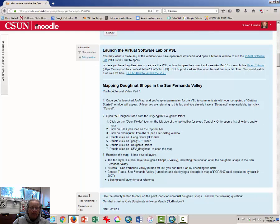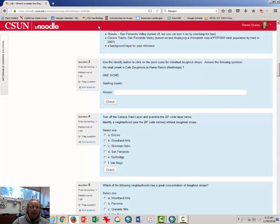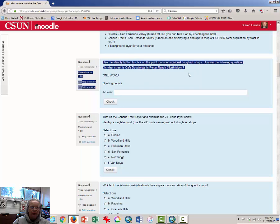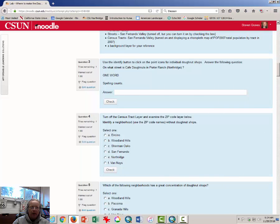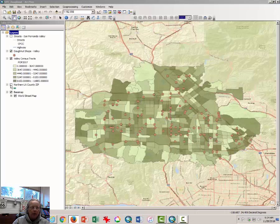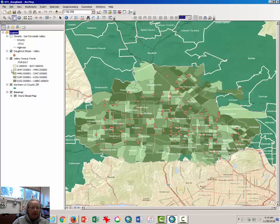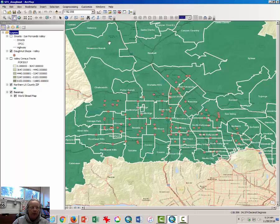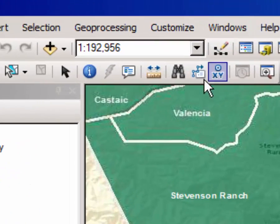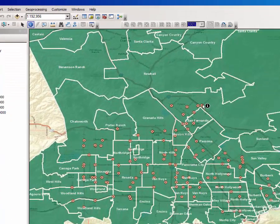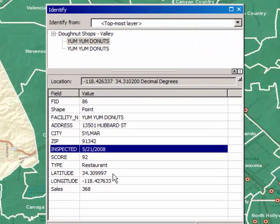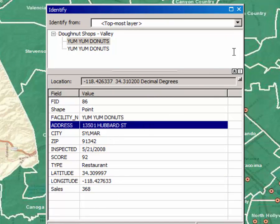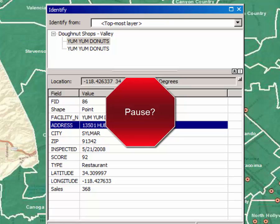Then begin mapping donut shops in the San Fernando Valley. The first question asks you to use the identify button to identify an individual donut shop. In my version, it's one in Porter Ranch. In order to answer this question, you may have to turn on the zip code layer and find Porter Ranch, Granada Hills, or Woodland Hills — whatever neighborhood you've been assigned. Use the identify tool to click on a donut shop; the pop-up window will tell you the name of the donut shop, when it was inspected, the street, and a number of other things. You may want to pause and answer that question now.